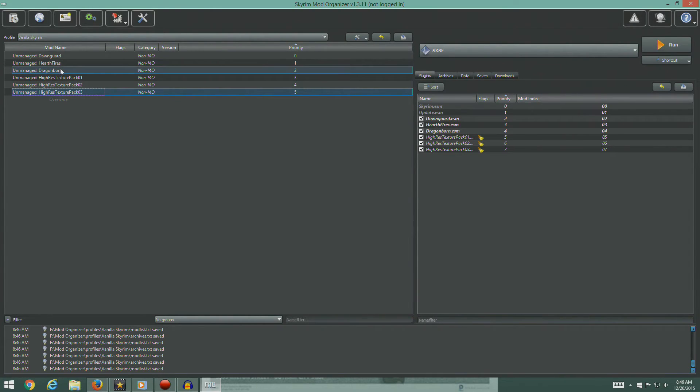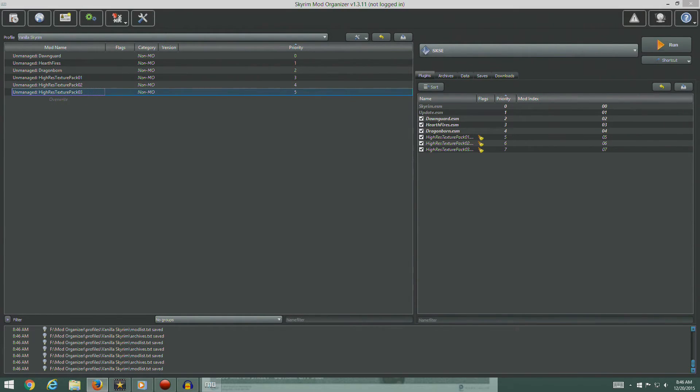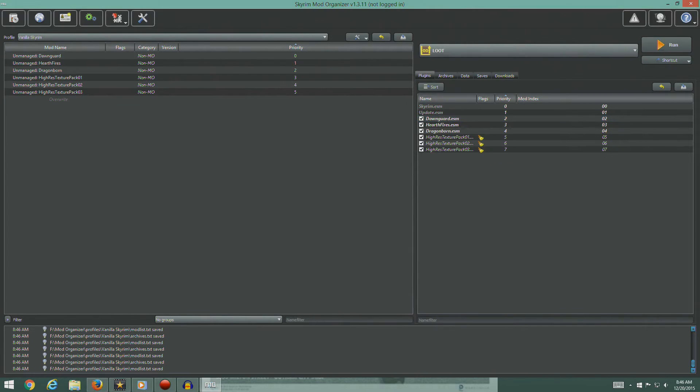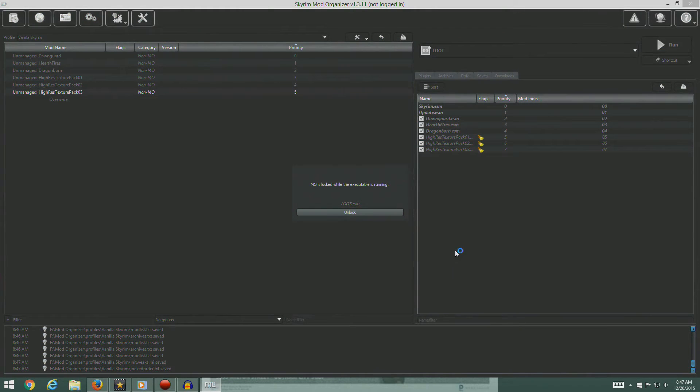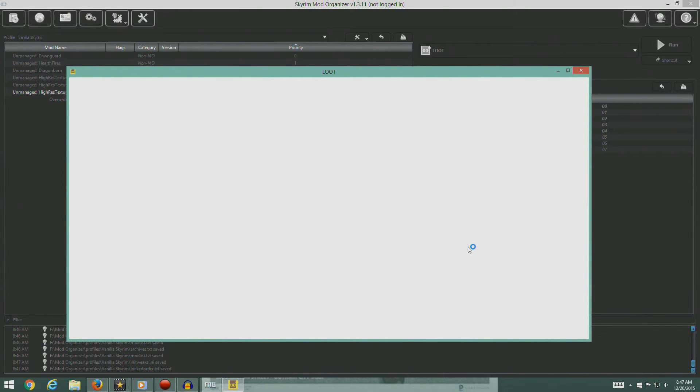So that's why we're doing it that way. So we want Dawnguard, Hearthfire, Dragonborn, then high res texture packs one, two, and three. We're going to select LOOT, and we're going to hit the run button. And we're going to let LOOT run.